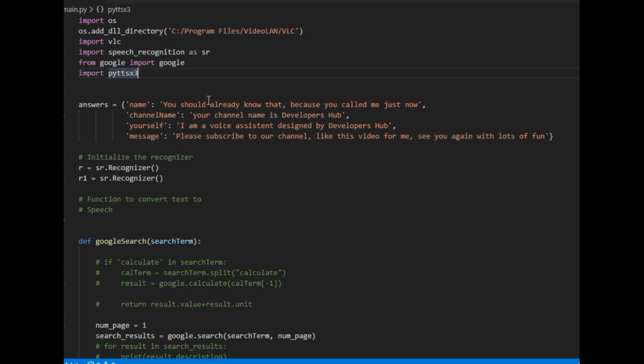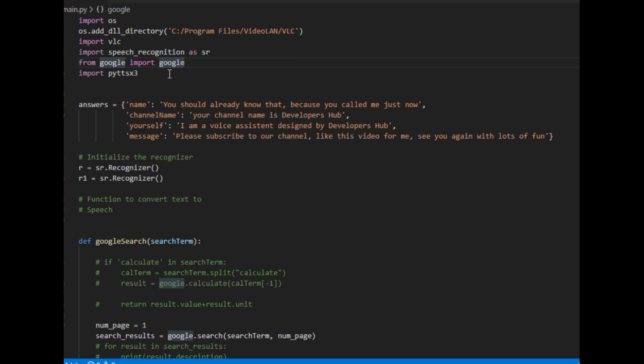Briefly, I used four modules. The first is the Python VLC module. The second is the speech recognition module — this is an API I found on GitHub, and it's very cool because you don't need any API key to use it. You can install it with a pip command. I'll give the link in the description — it's very useful for different types of operations using Google. The fourth one is the text-to-speech module.